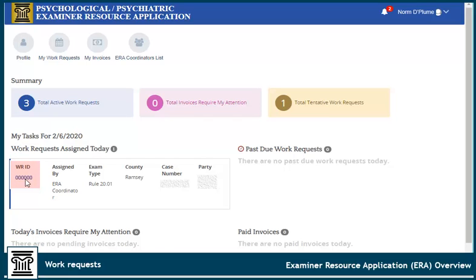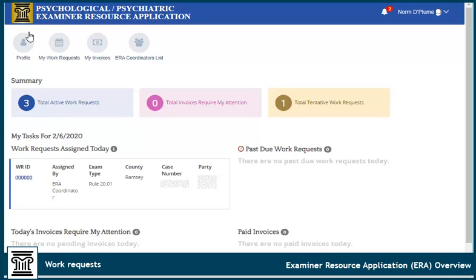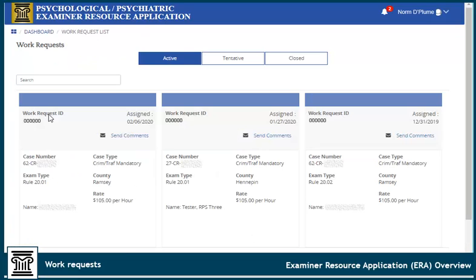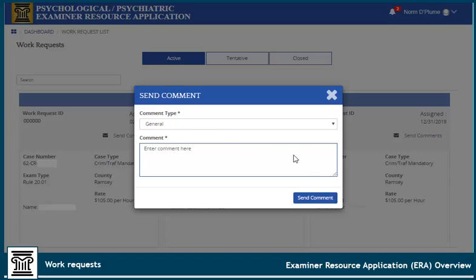Click the Work Request ID number to view full details of the assignment. To view all active work requests, click here. If you have questions regarding an assignment, such as requesting extra travel time or pre-approved expenses, click Send Comments and enter your questions. An email and notification will be sent to the ERA coordinator to review your submission. The coordinator will review the information and contact you as needed. For urgent matters, call the coordinator directly.